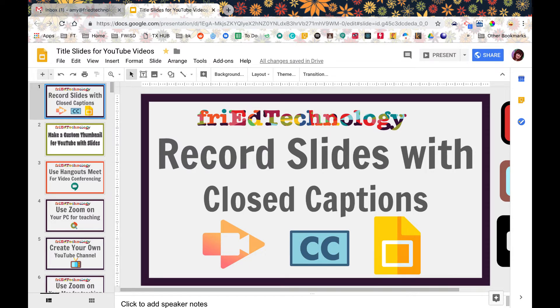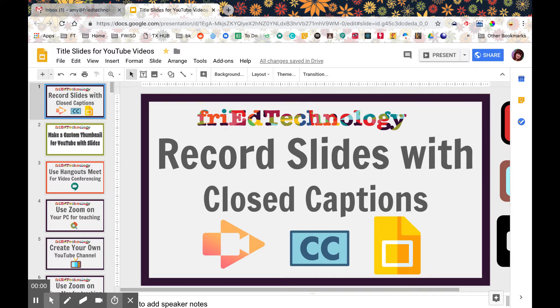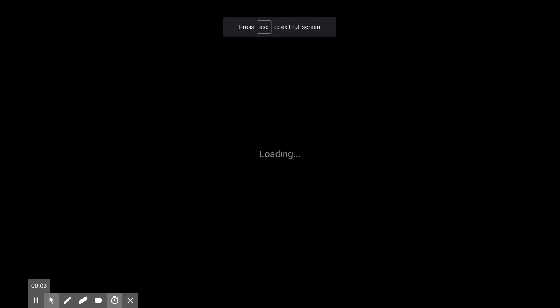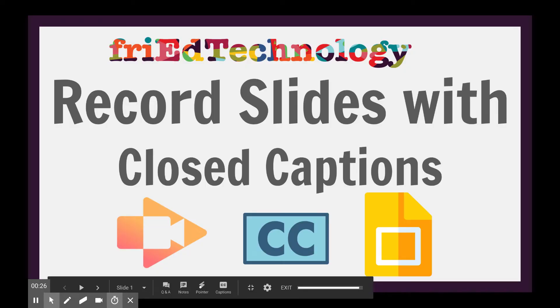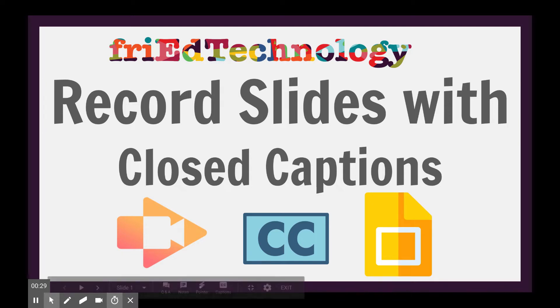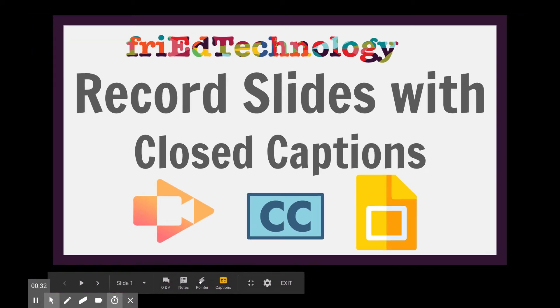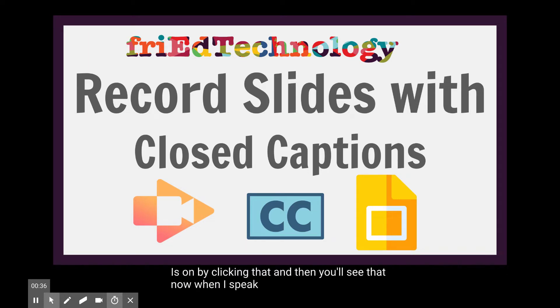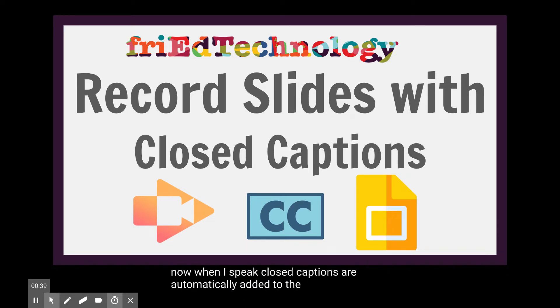Once my recording has started I just got my 3-2-1 countdown. I'm going to go into presentation mode on my slides so that I can see my closed caption option. Here is my closed caption button that I see now in Slides, so I'm going to turn those closed captions on by clicking that, and then you'll see that now when I speak closed captions are automatically added to the bottom of my slide.